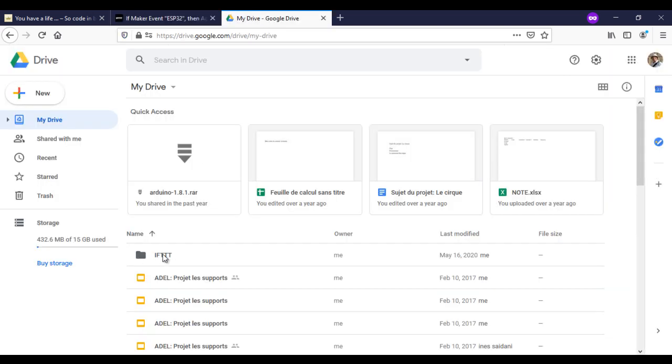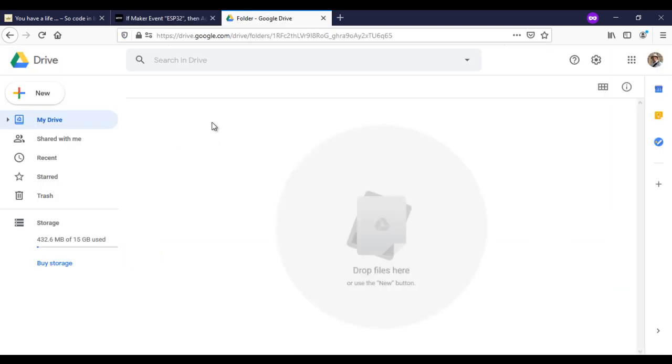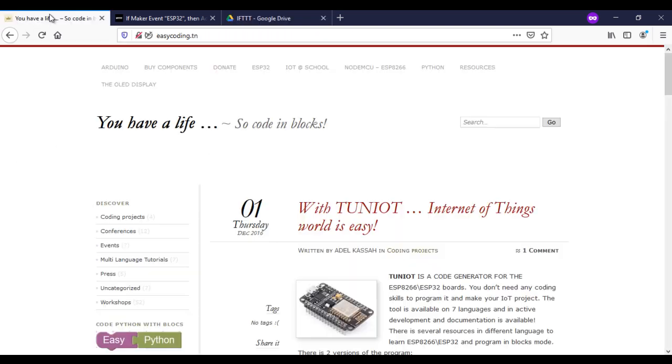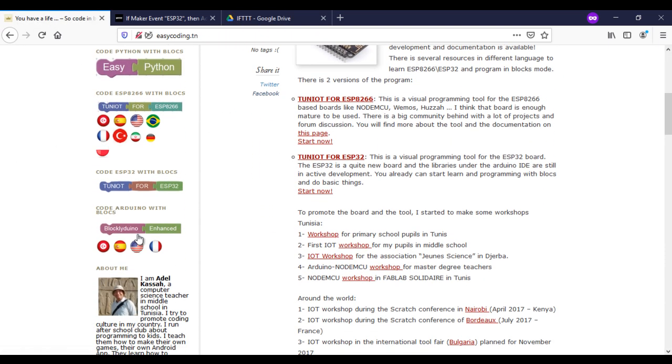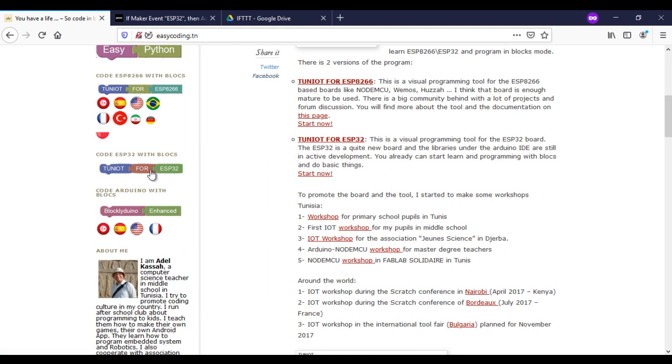This is my Google Drive. The IFTTT folder is still empty. Now let's start the programming part.